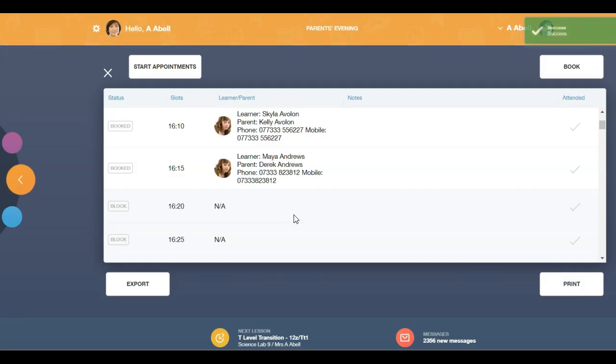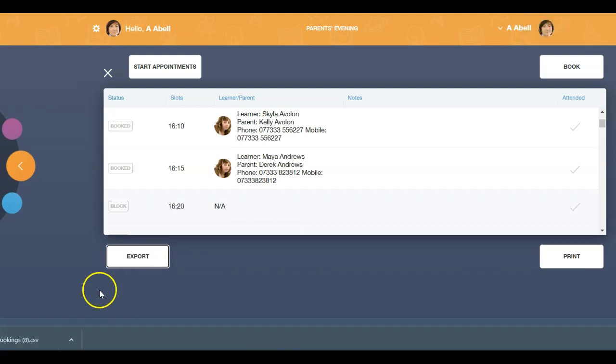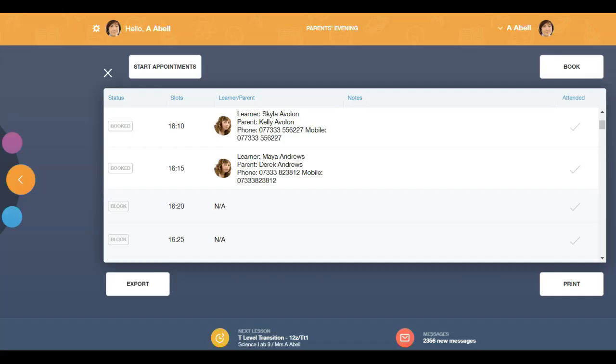When you are finished, you can export a list of your bookings. You can also print by clicking on the print button and a PDF will download to your computer.